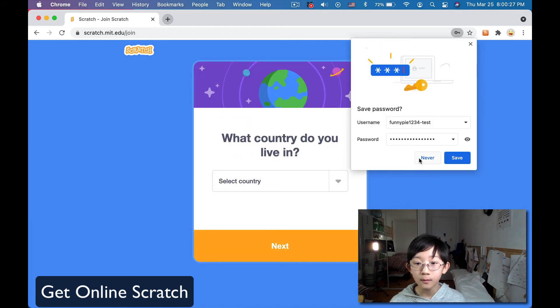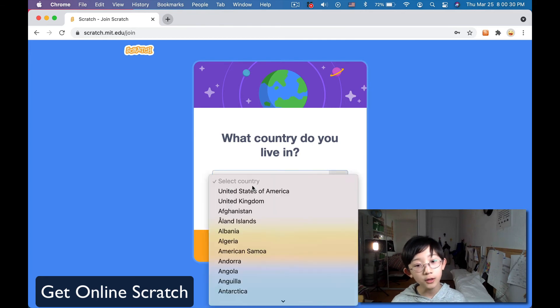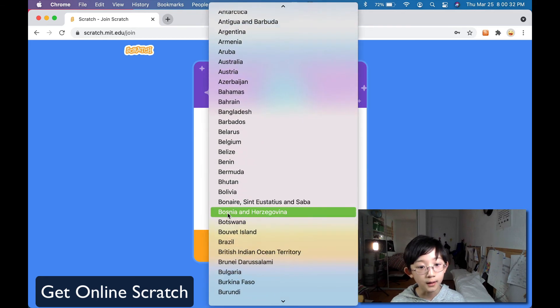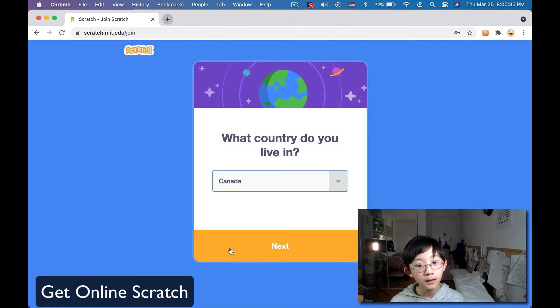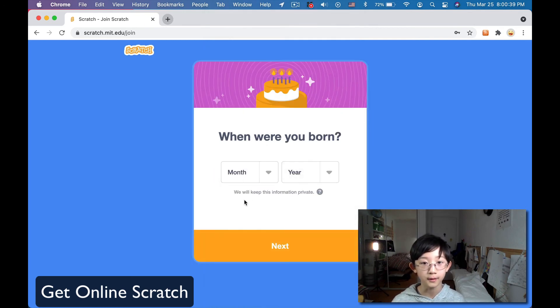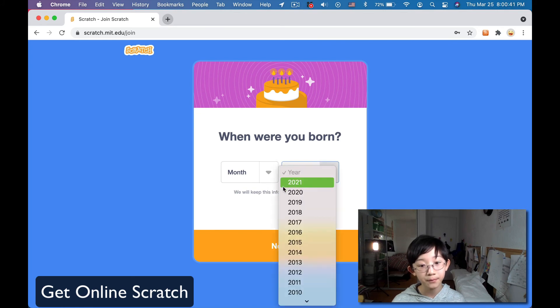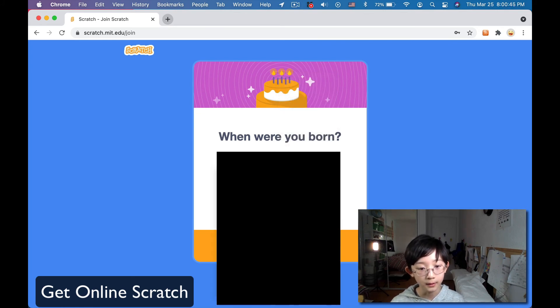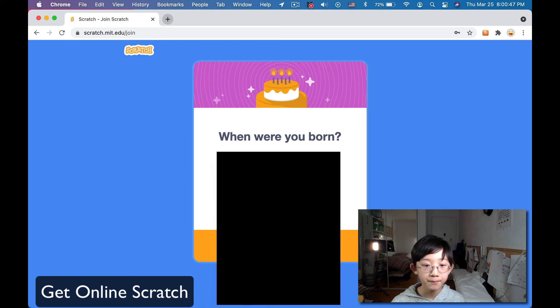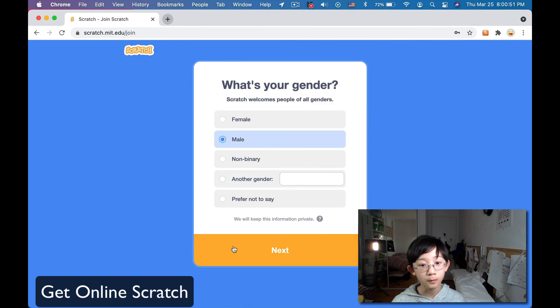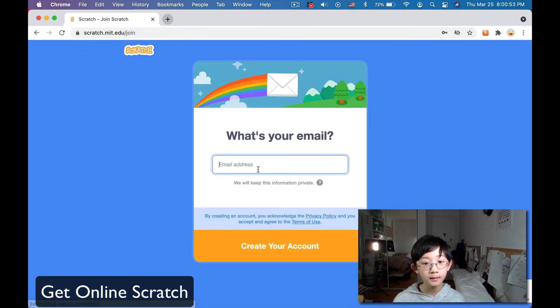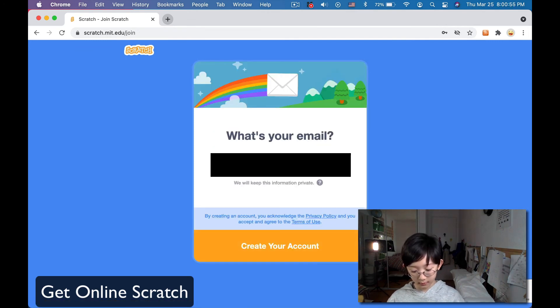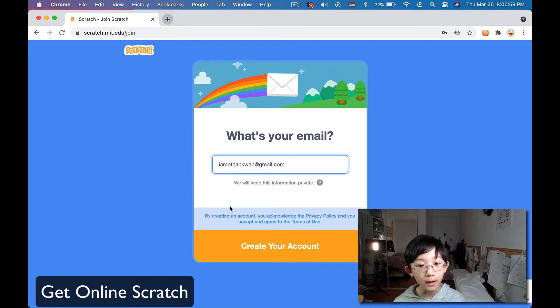It's going to ask us what country do we live in. I'm just going to save that. What country do you live in? So, I'm just going to click Canada, because I'm in Canada. Okay. Next, when was I born? I'm going to blur this out. Doesn't really matter, does it? Okay. Click that. Mail, of course.